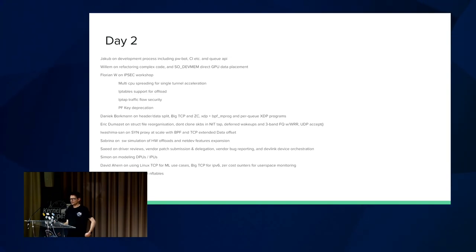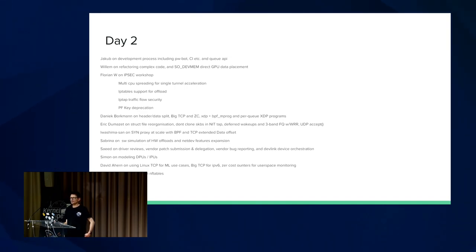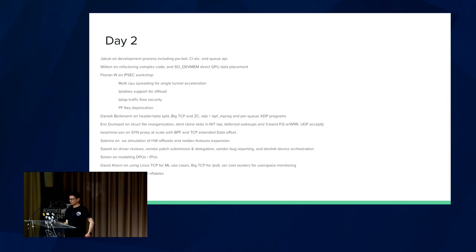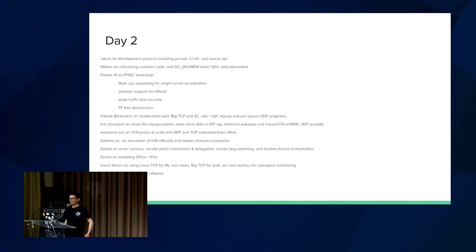Florian talked about the workshop, specifically about multi-CPU spreading for single tunnel acceleration, which sounds really interesting because anytime you can spread the work across multiple CPUs, it's beneficial. IP table support for offload, that should be interesting.